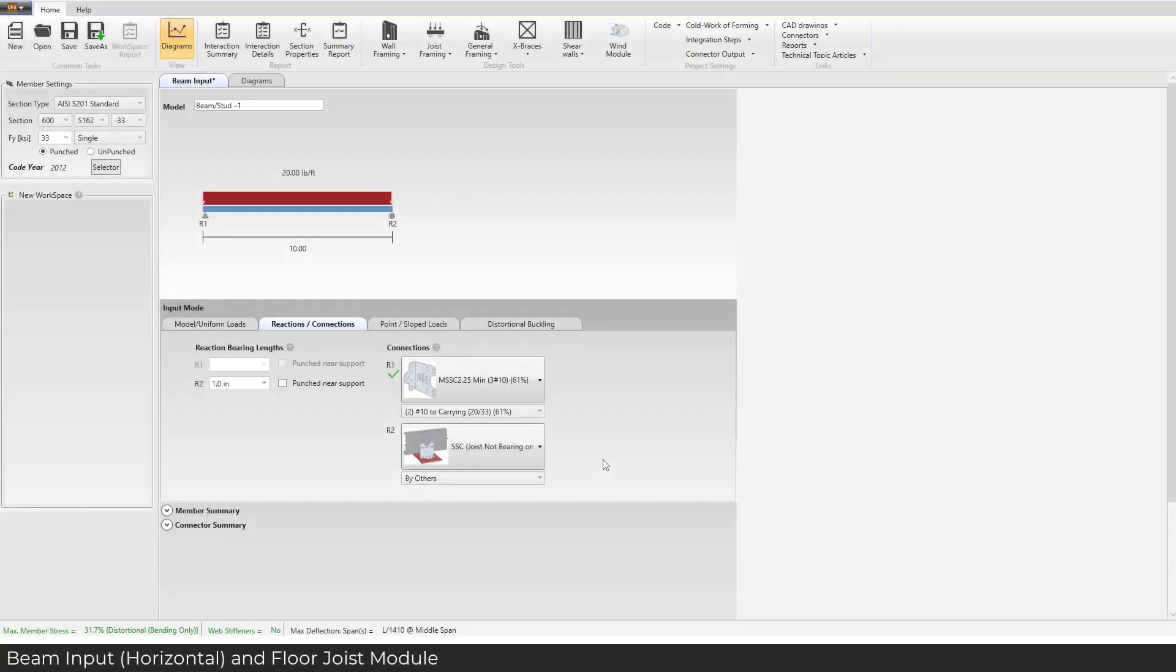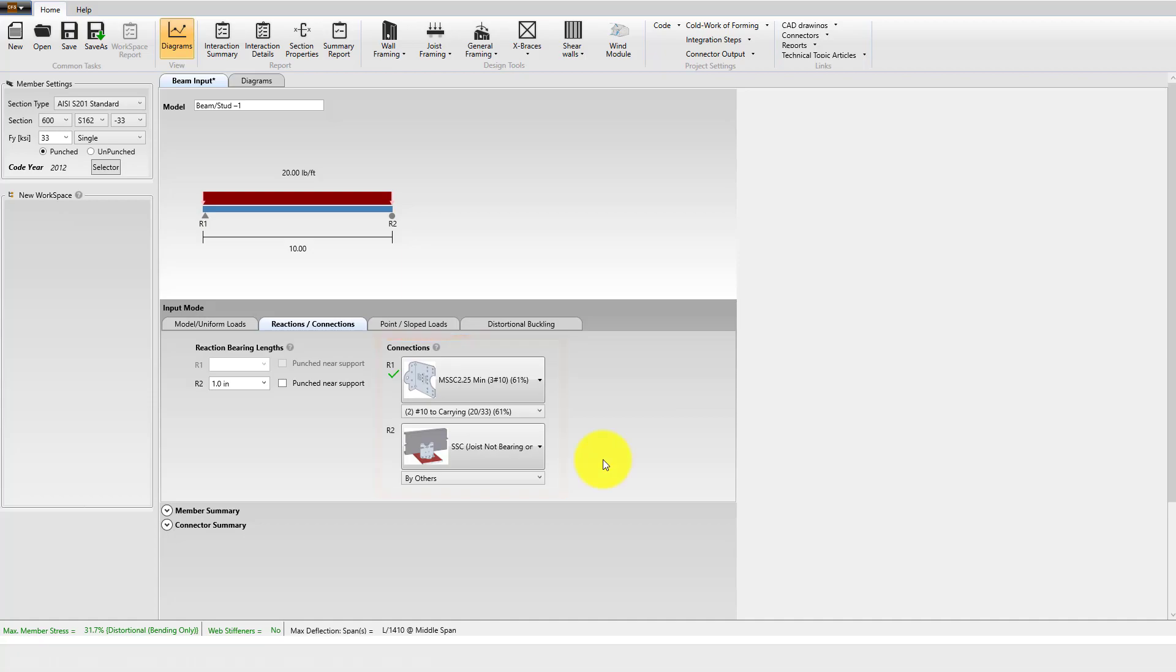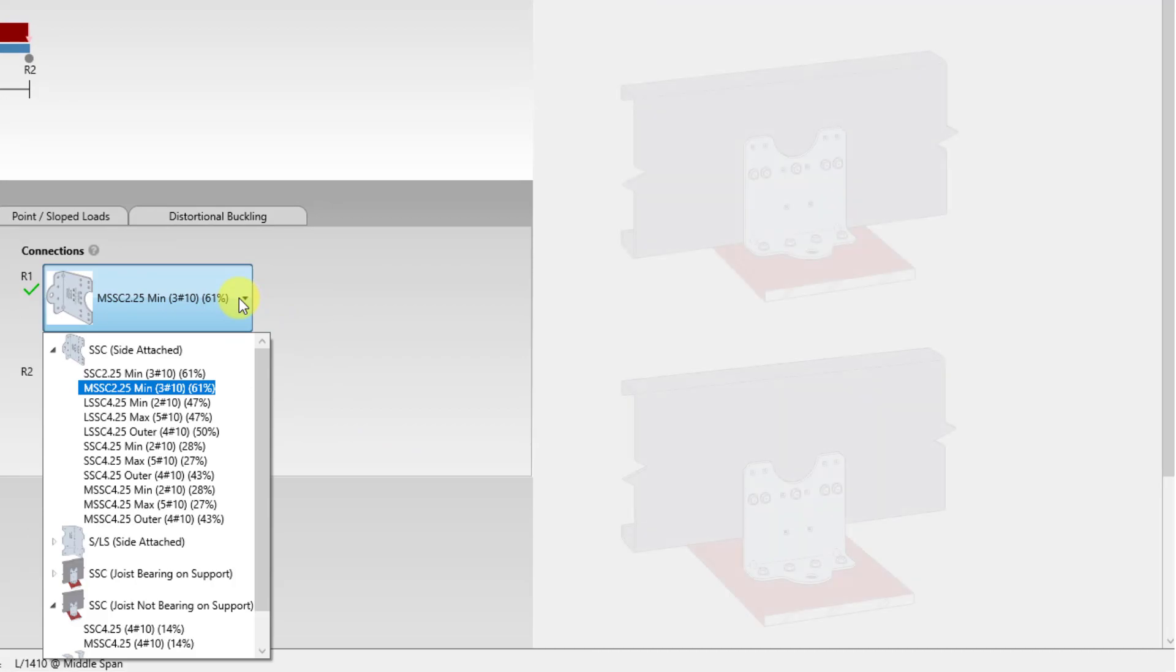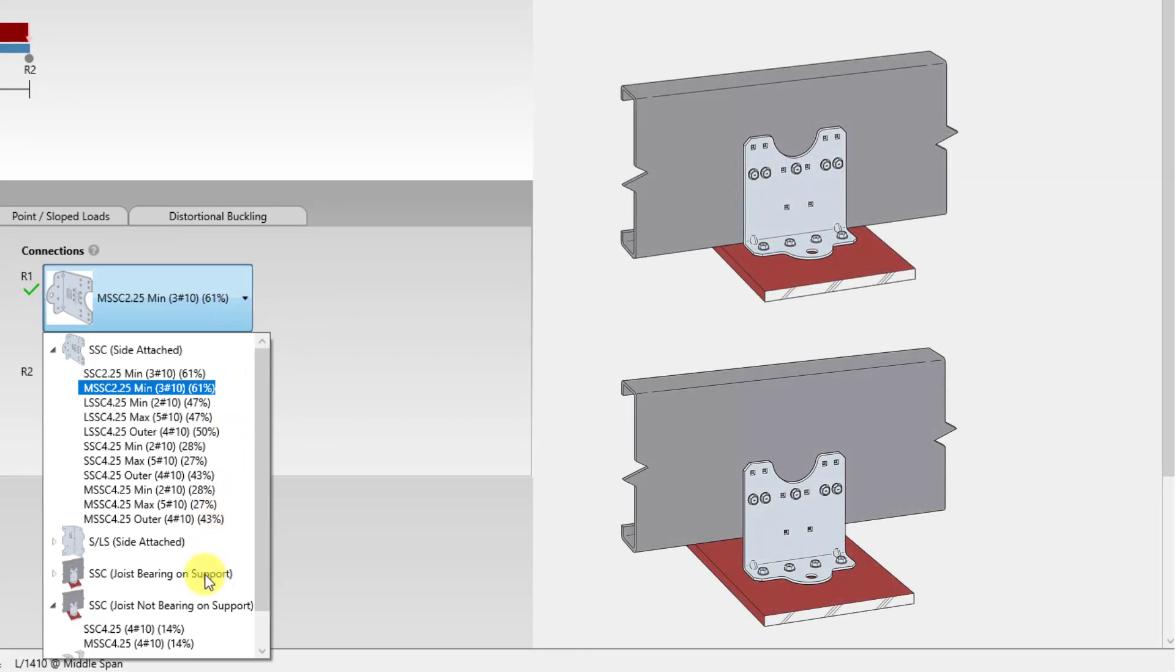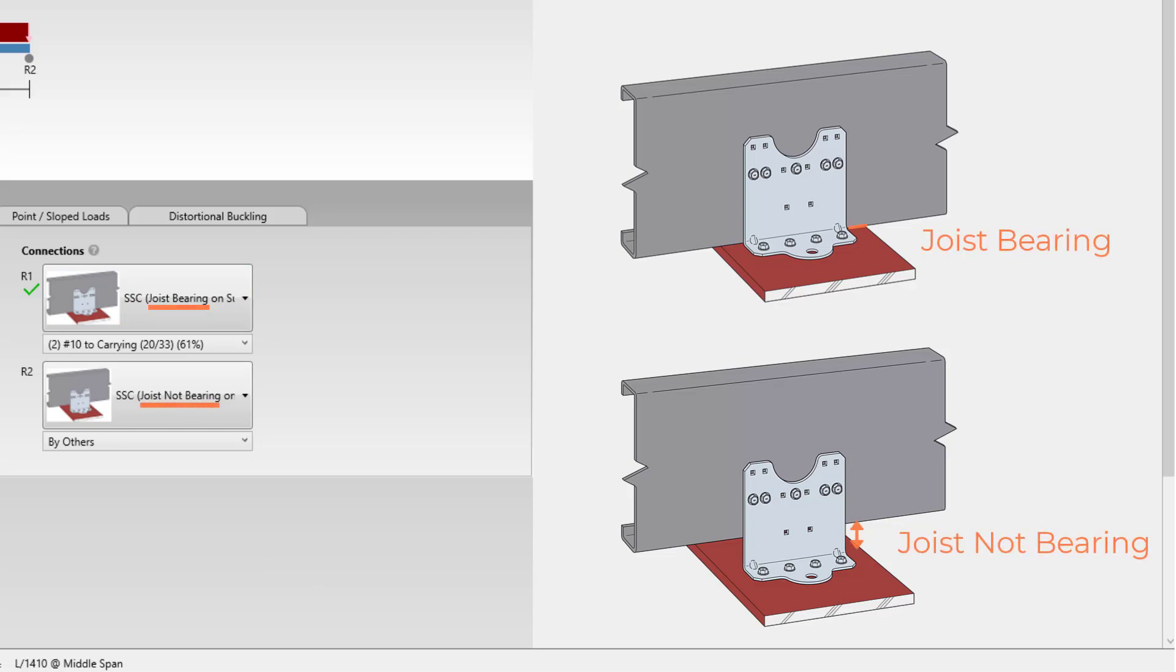Connections have been added to beam input for horizontal orientation. Users can now select between side attached connections, bearing attachments and hangers. In addition, beam input and floor joist modules now have the option to select from connectors where the joist bears and joist does not bear on support. This allows for more flexibility in connection design.